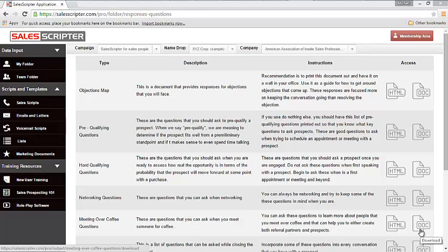And a lot of times it's the same objection that you get again and again. What is this call in regards to? Is this a sales call? I'm not interested. We don't have any money to spend. We already use somebody. Just send me your information.